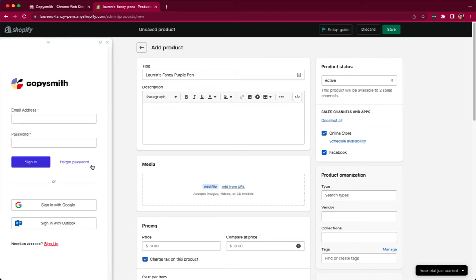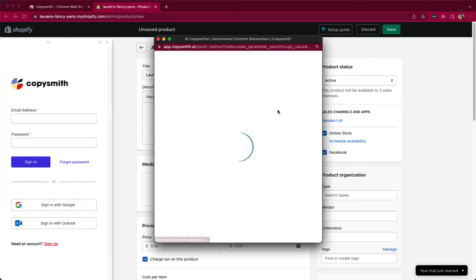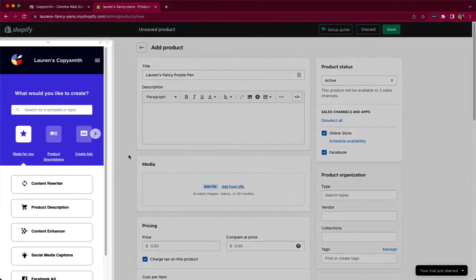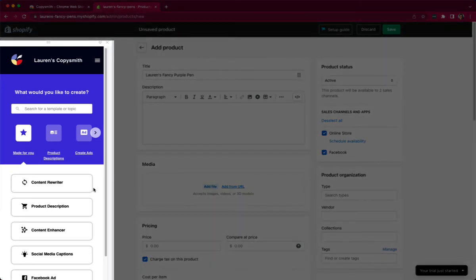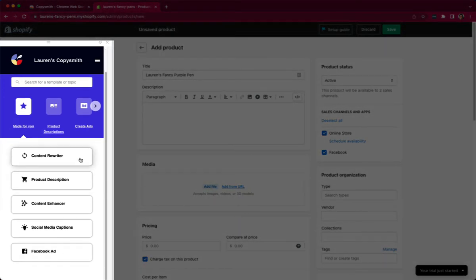I will then sign into my existing Copysmith account and get started. You can see here once I'm logged in, the made-for-you are the templates that I have starred or I use the most, and so Copysmith is presenting me with those first.